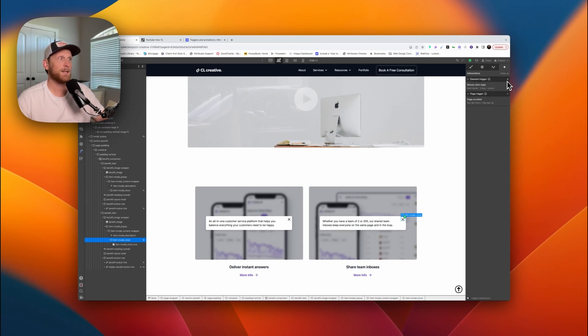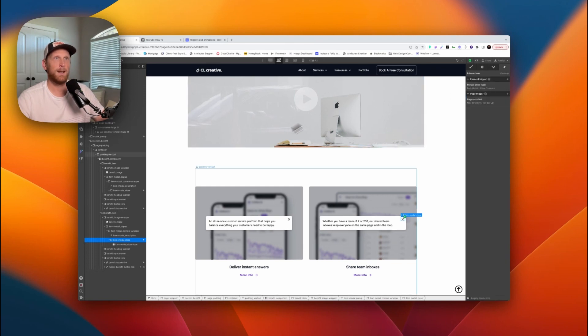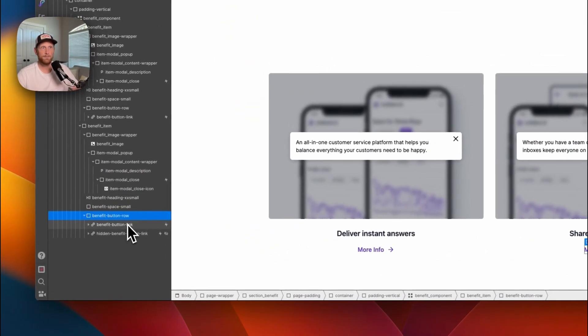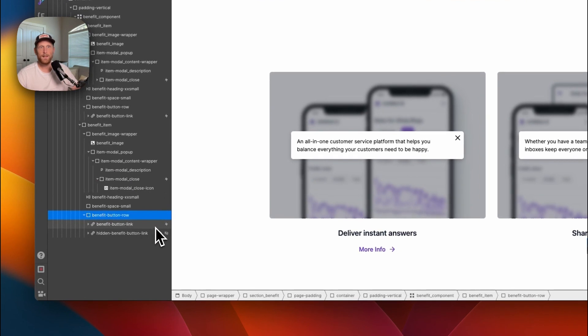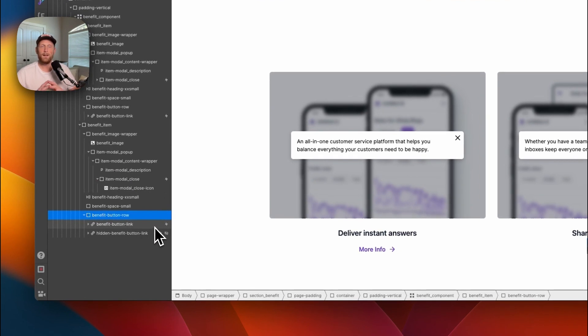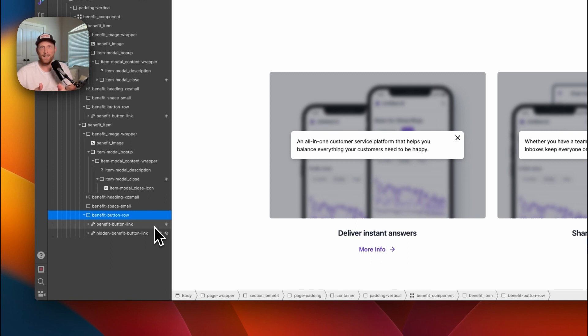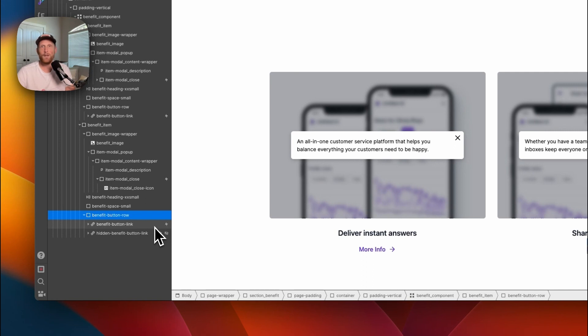I mean, the magic is having two buttons, having one that's initially showing. Whenever you click it, it's hiding it and it's showing the other one. And then whenever you go to close the modal, just basically reversing that.